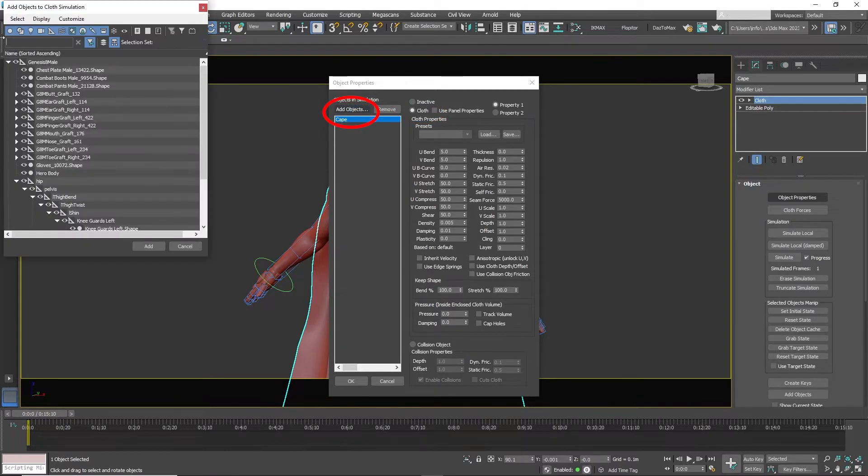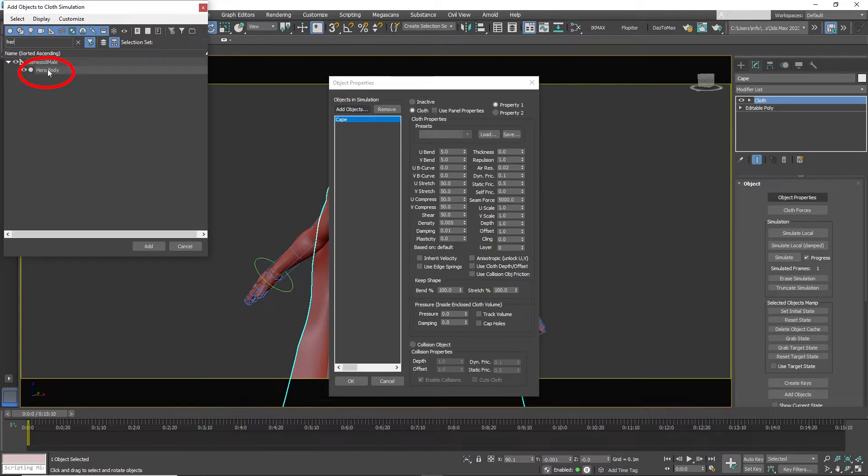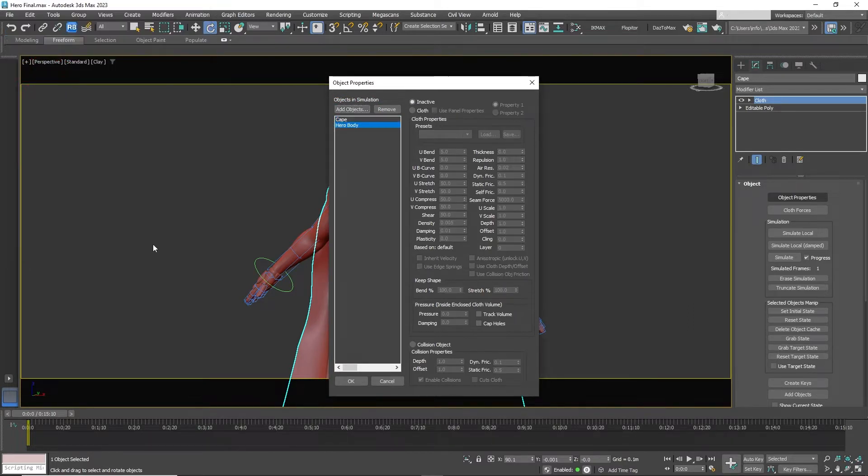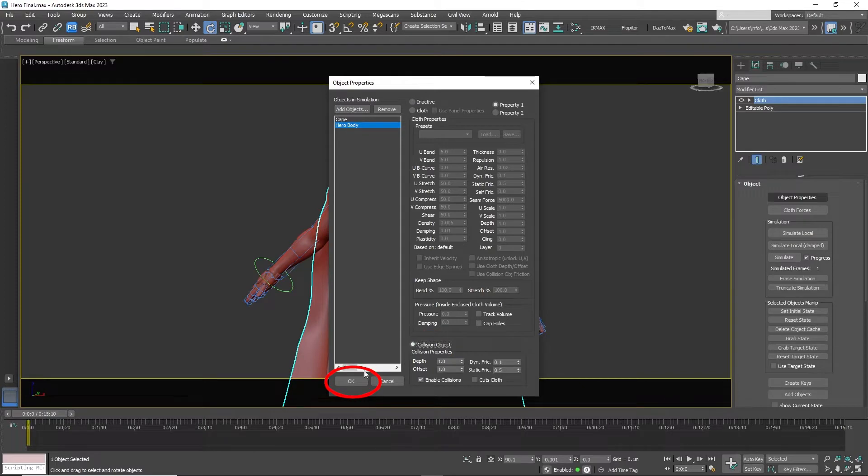Back to add object. Select the hero body. Click collision object. Click OK.